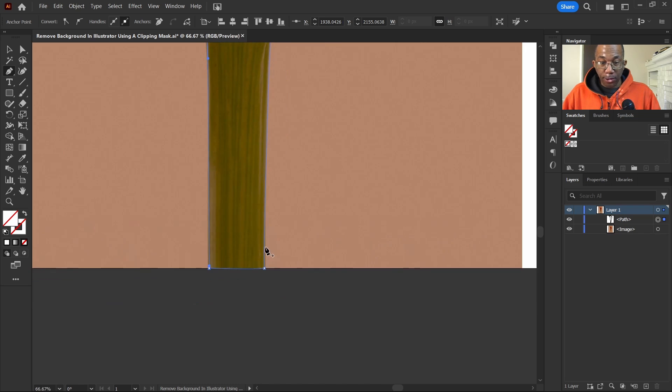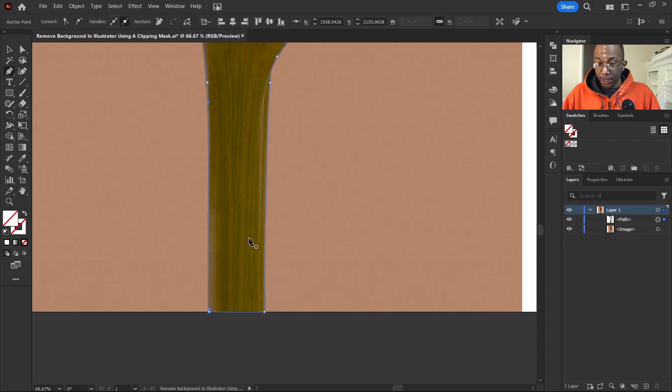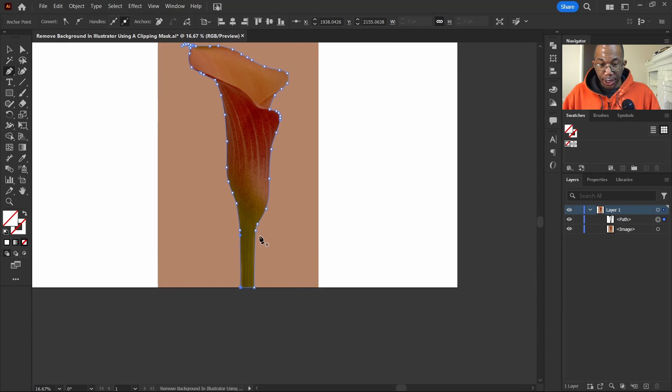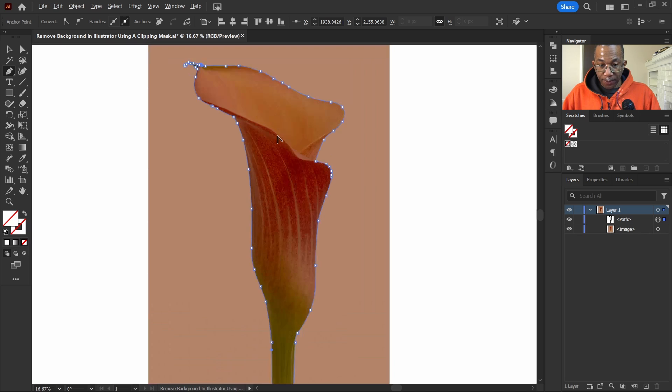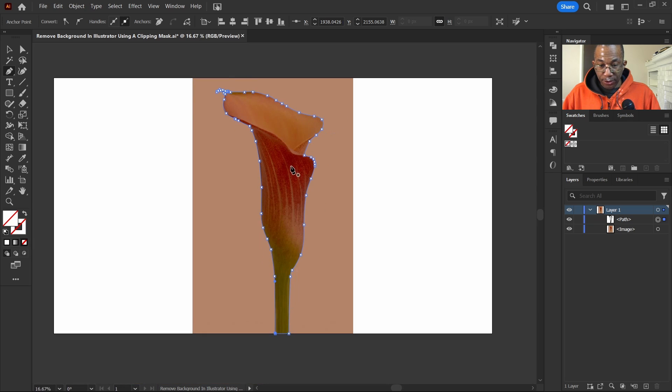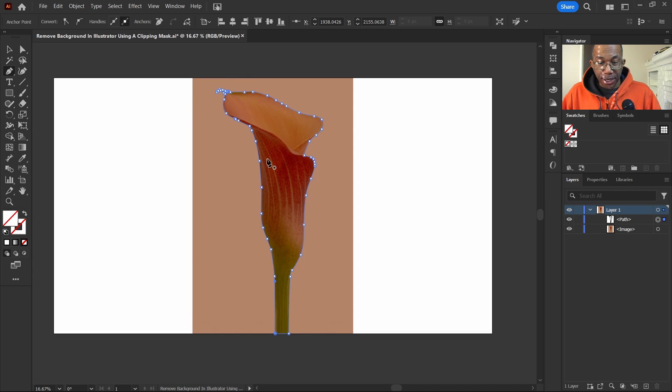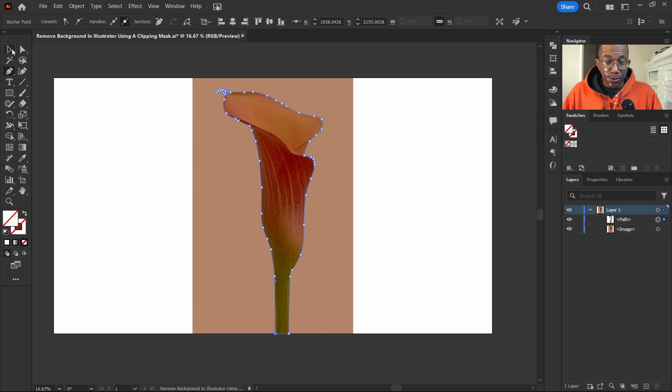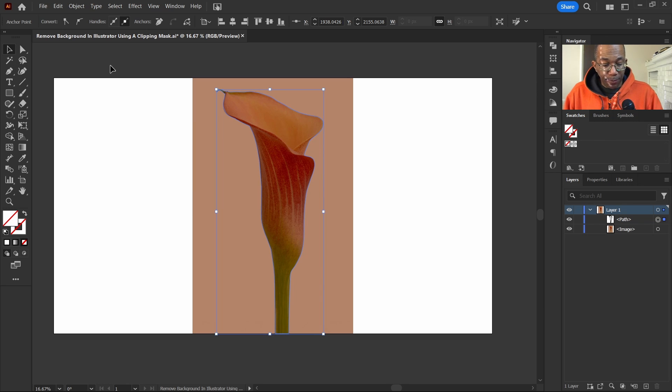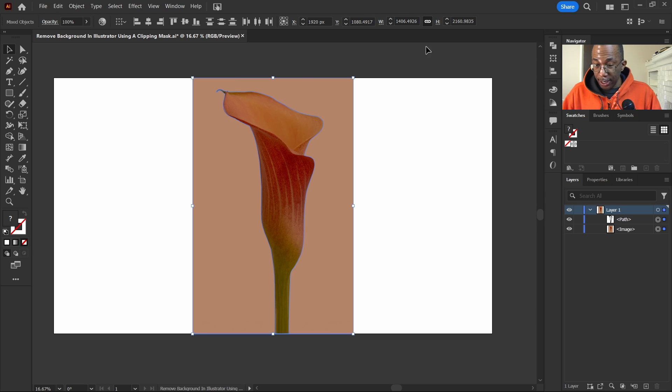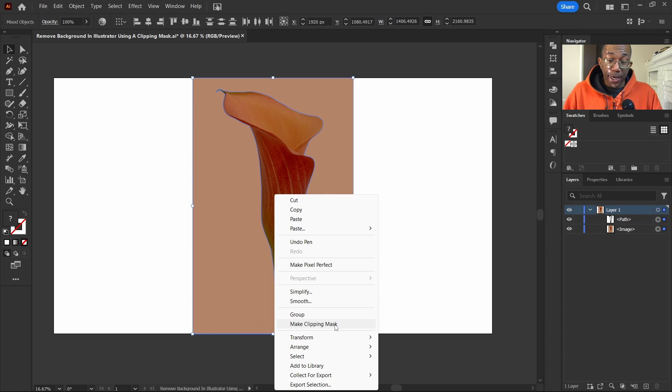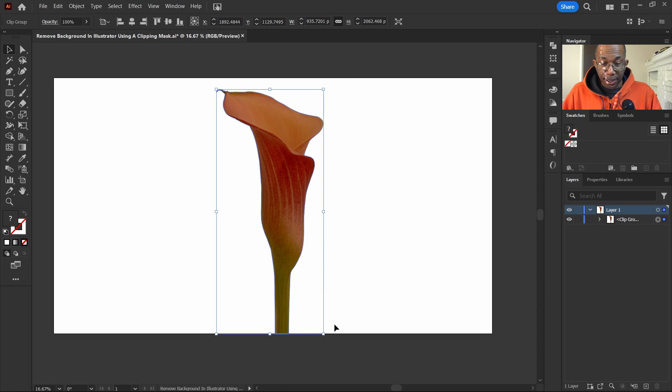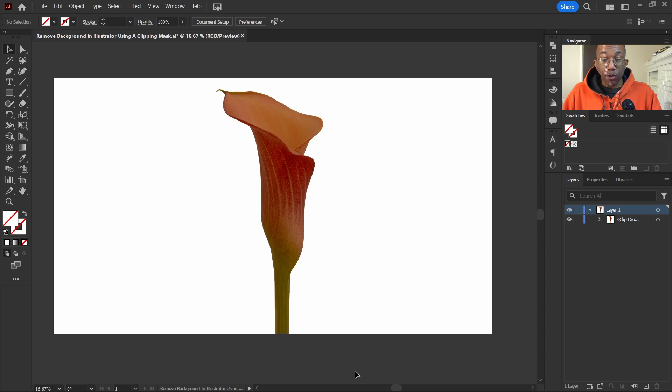OK, we've completed our shape here. Zoom out to see what we have done. Now the only thing we have to do is select both of them. Control A selects everything. And then we'll right click on it and then head down to make clipping mask. And there it is. Background is removed.